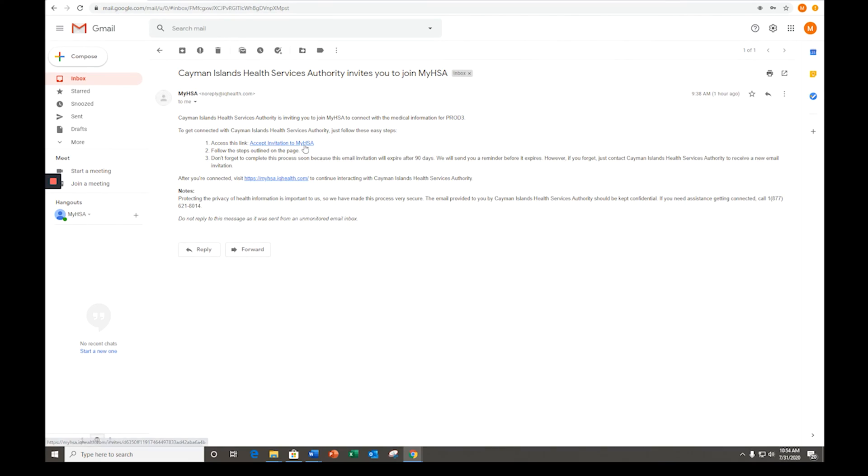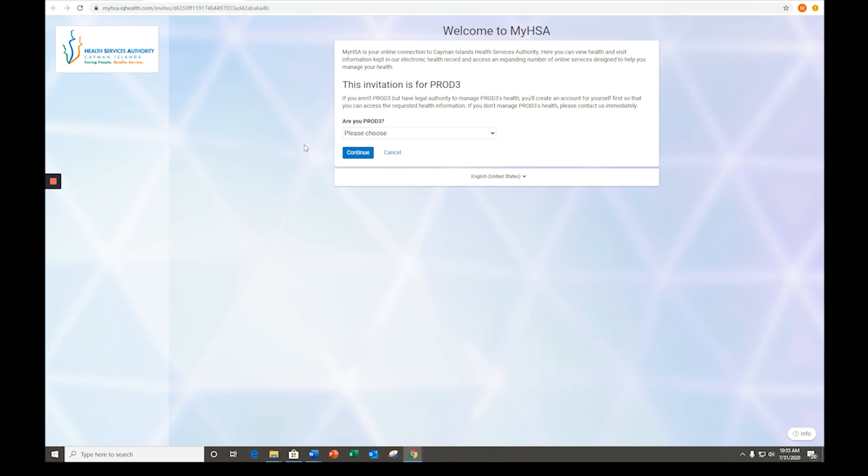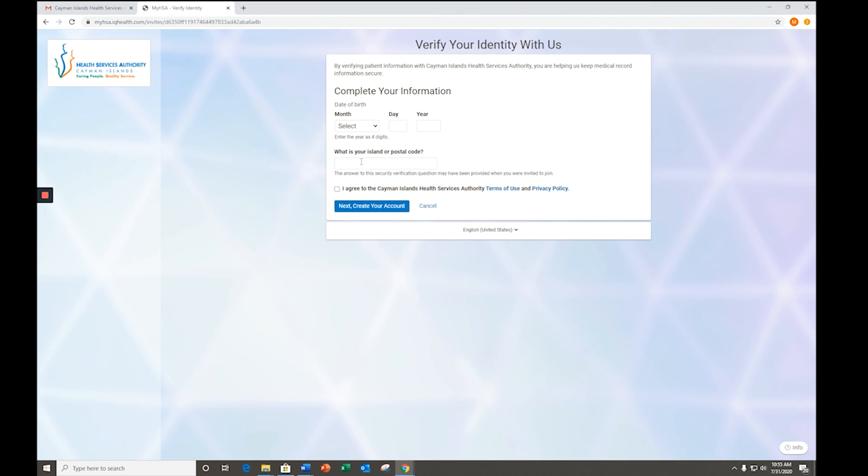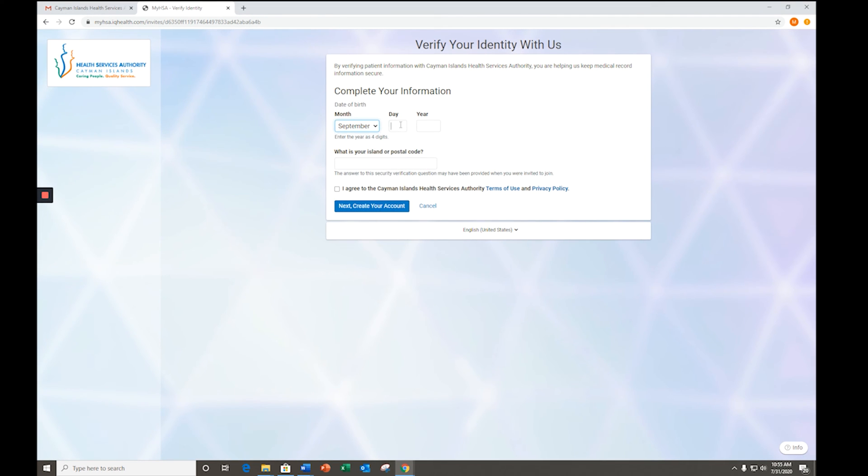Once you opt in to join, you will receive an email from My HSA inviting you to create your account. Click on the link in the invitation email, which will bring you to a welcome page. On the welcome page, please verify your name and then click continue. Enter your birth date and the answer to the security question.